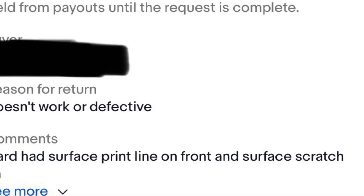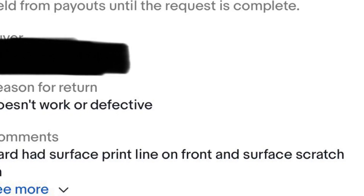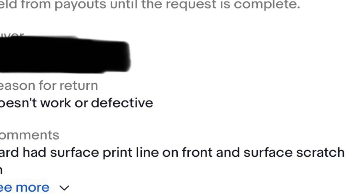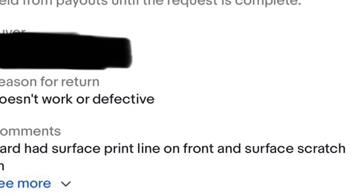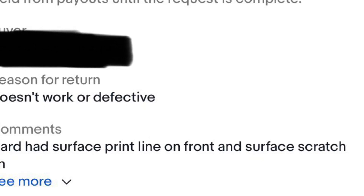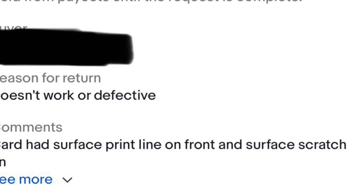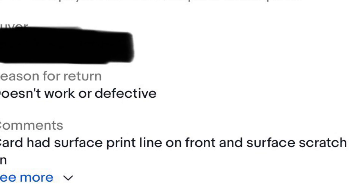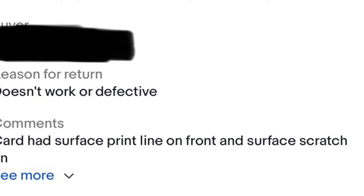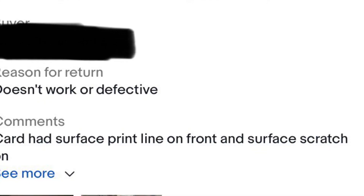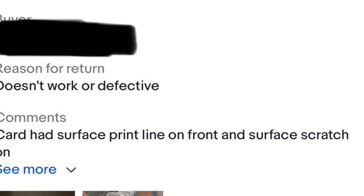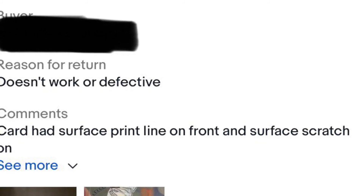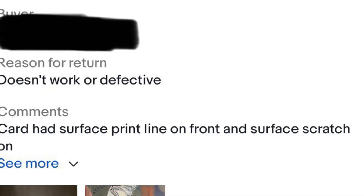I kind of wanted to make an example just because he didn't reach out, message me, or say anything. Otherwise I probably would have just fully refunded him or at least partially refunded him if he wanted to keep the card. But there was no communication from him — just a straight email from eBay saying he's returning the item. So I said fine, you want to return it, return it — here's a label to send it back to me.